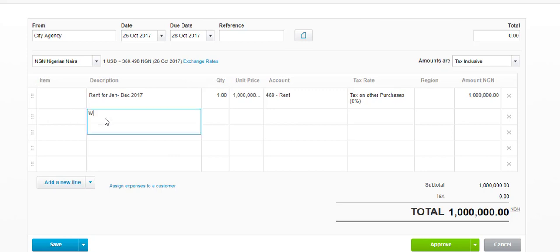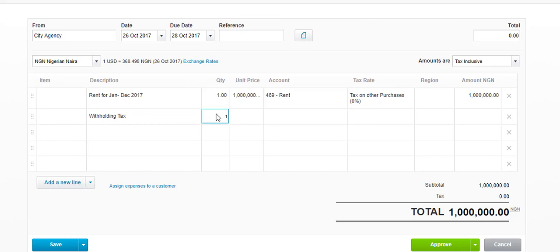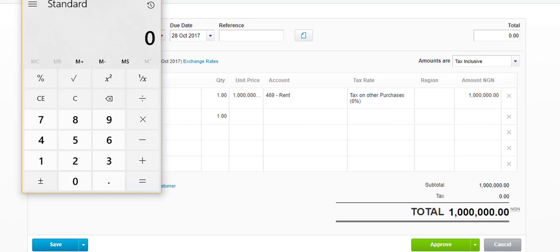Now, this is where the magic is — withholding tax. Let's also accrue for the withholding tax on it. How much is withholding tax on one million Naira? To calculate it, you must note that the invoice you received is inclusive of the withholding tax. Sometimes your suppliers can say the invoice is exclusive of all taxes, but the scenario here assumes that one million is inclusive of all taxes. Therefore, to get the withholding tax element, you have to do 5 divided by 105, times one million.